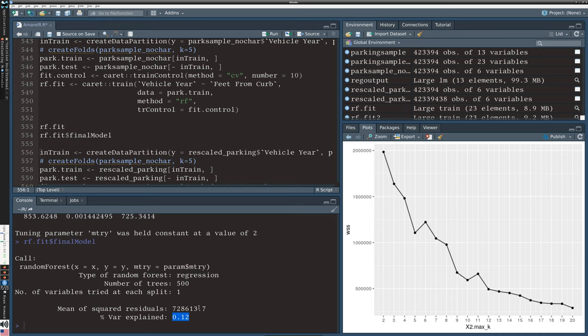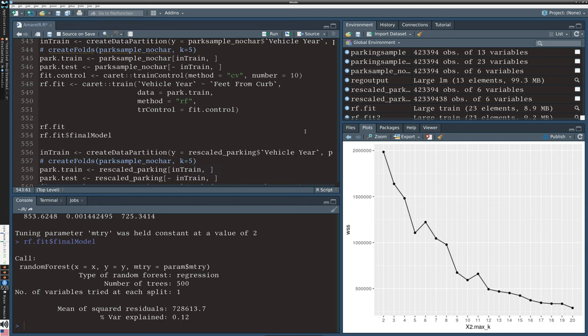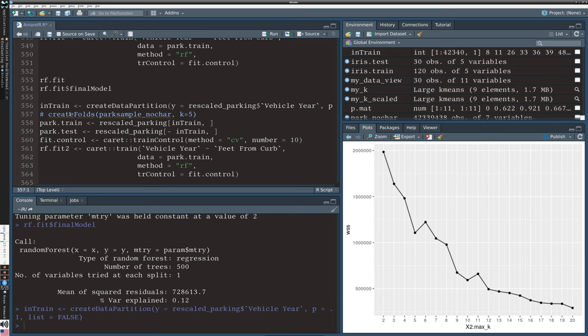This particular approach of trying to explain the vehicle year has revealed that there's no connection between the vehicle year and any of the characteristics of the parking tickets. We can't really use this model to predict anything at this point.